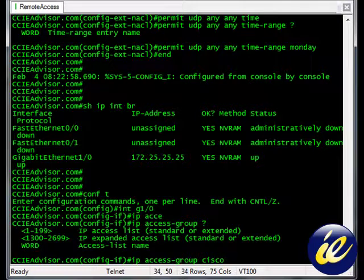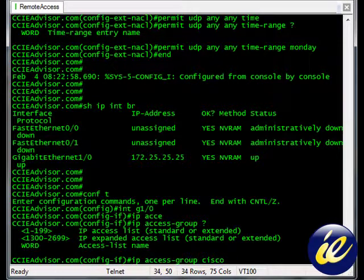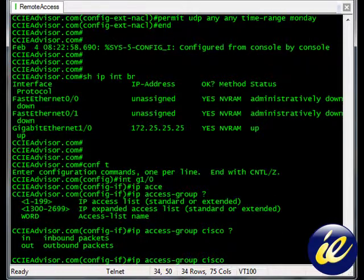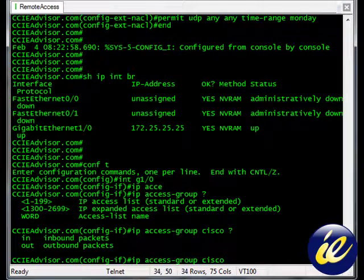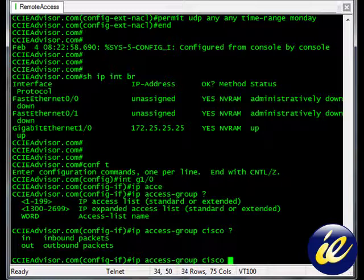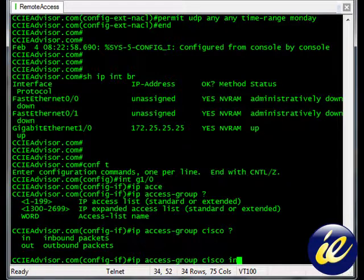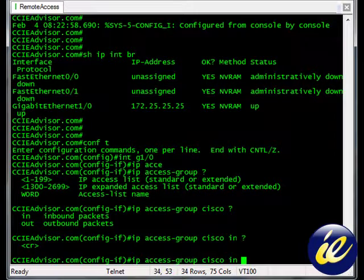We still want to know, do we want it inbound or outbound. Let's say that we're going to allow UDP from anywhere, to anywhere, inbound this interface. Carriage return.